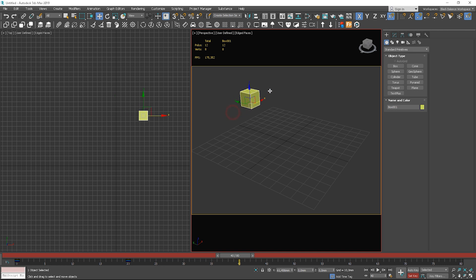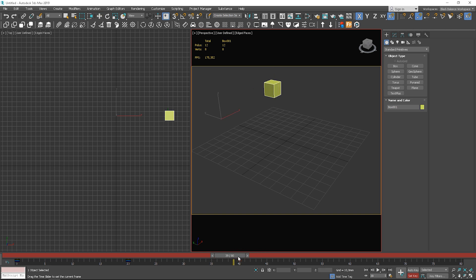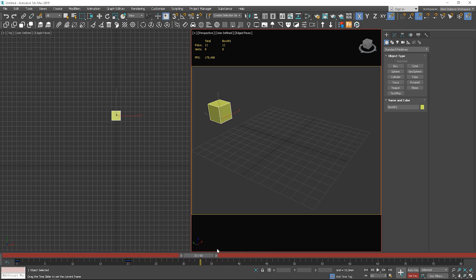Let's go a couple frames forward again and move the object. If we don't add a key and move the slider, the object will go back to the previous key position. Let's add a couple more keys.